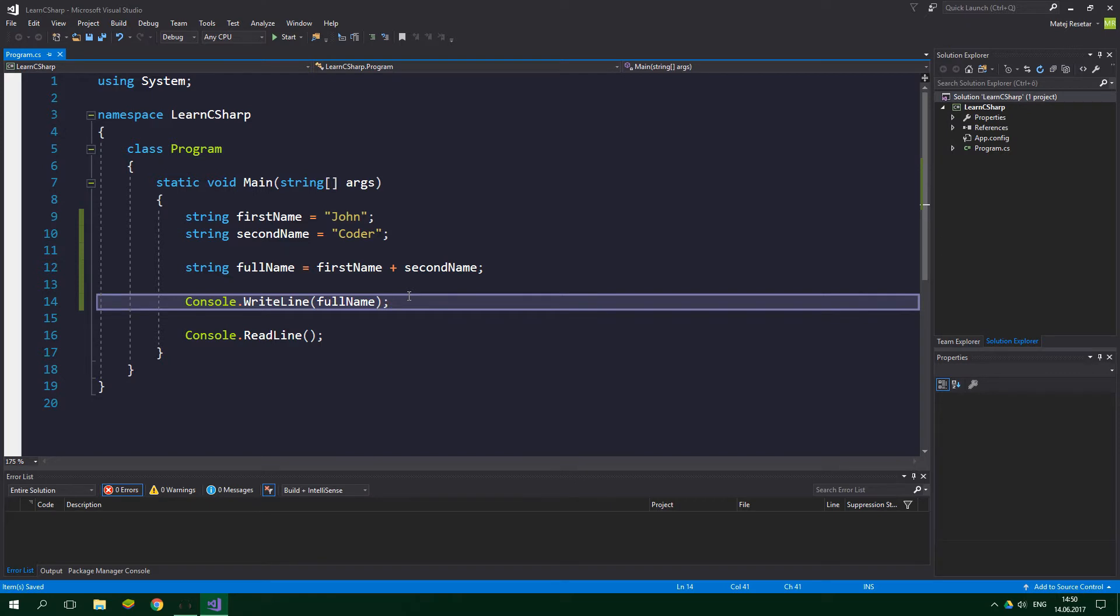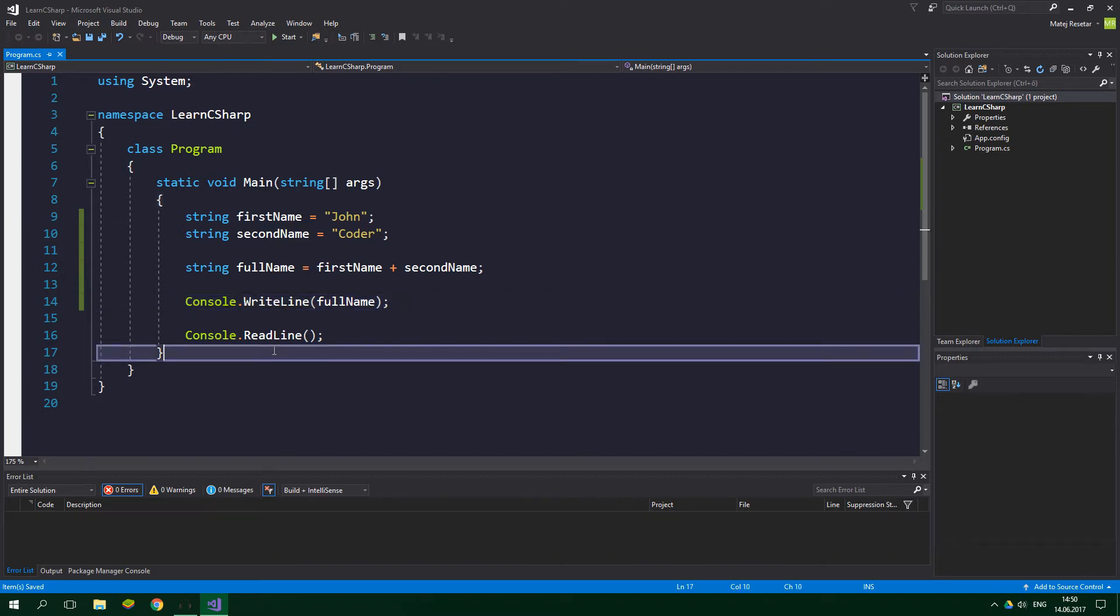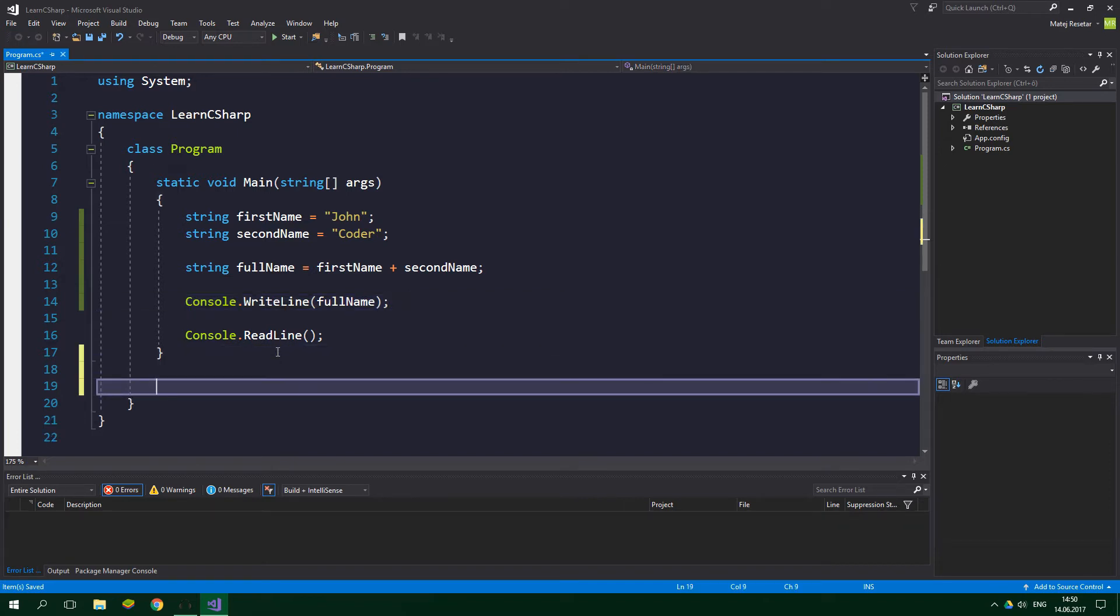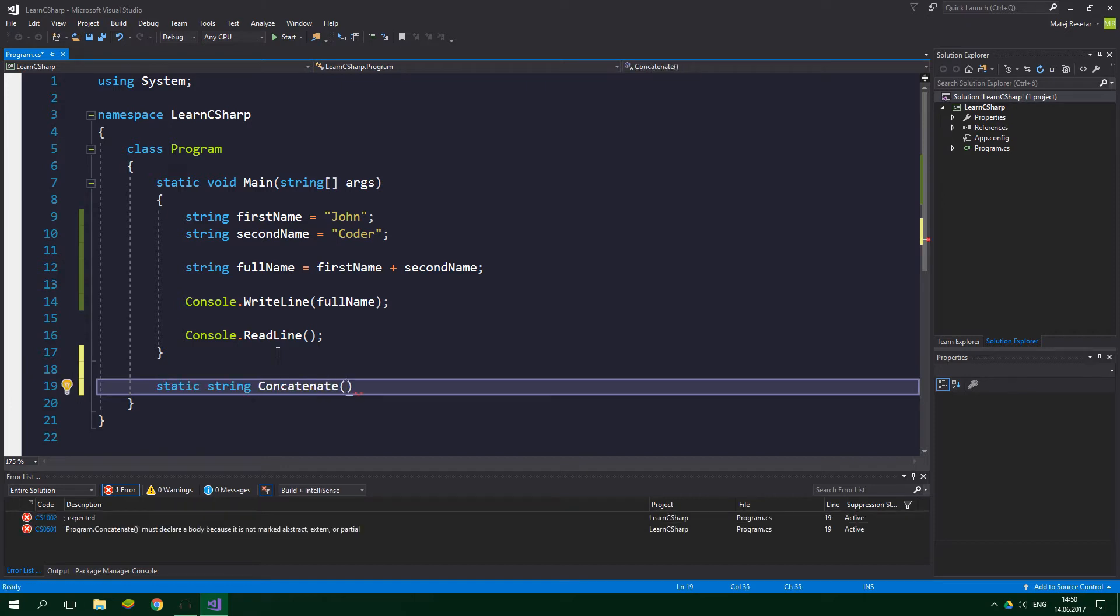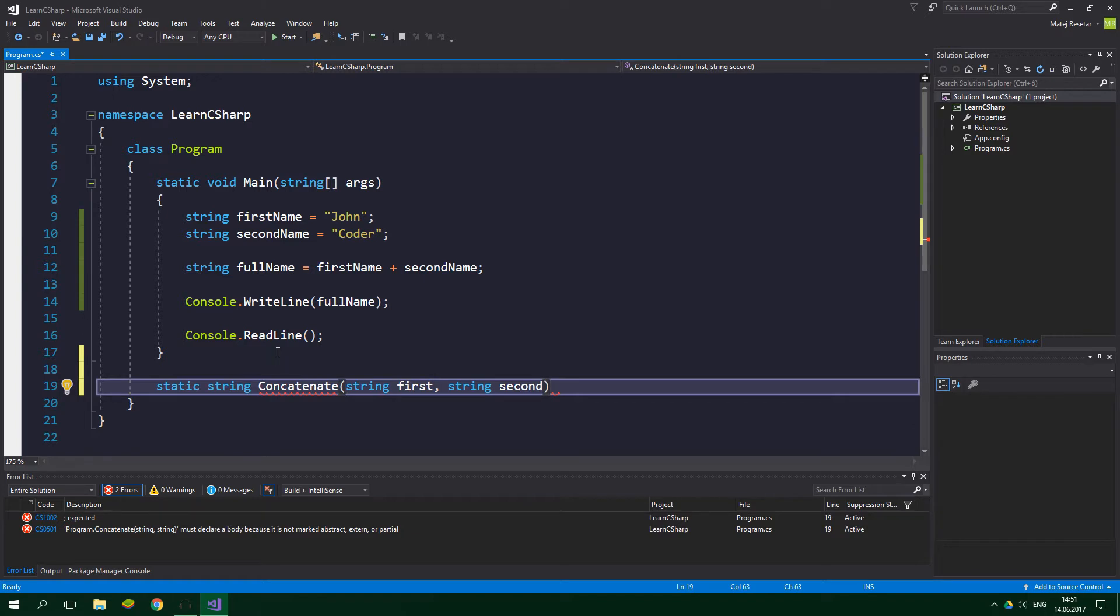So let's write a method with an empty body and then I will explain what each of the things mean. We want to go outside the static void Main method and write static string Concatenate, parentheses, string first and string second. To create a body of the method we want to put here two curly braces.